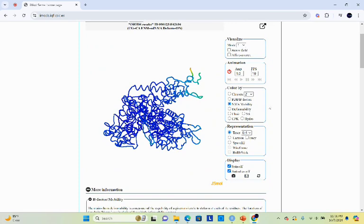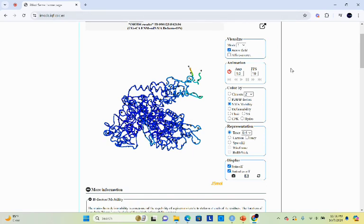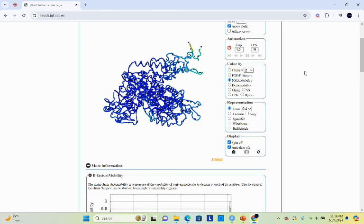iMode will give you a result in the form of NMA mobility which is normal mode analysis. If you click on the arrow, this arrow represents the direction of the interaction or the bond.